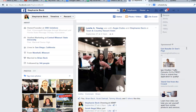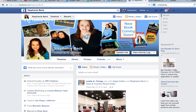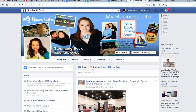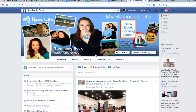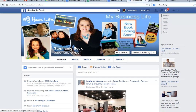Here I am on my personal profile, Stephanie Beck. Obviously there's no like button here, so that's your first clue that it is a personal profile, not a business page — because you make friends, not likes. On the business page you do likes, not friends.